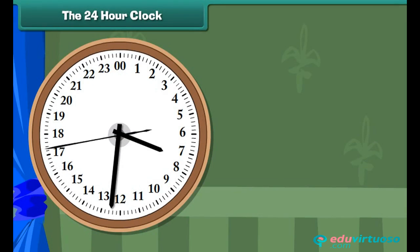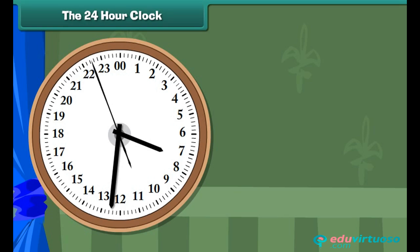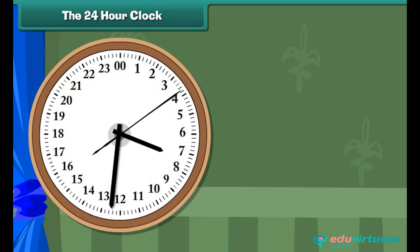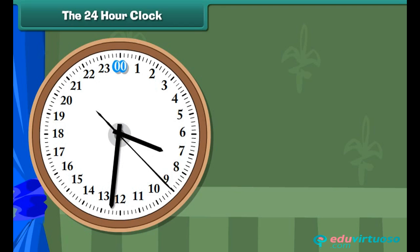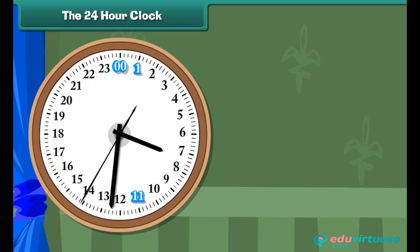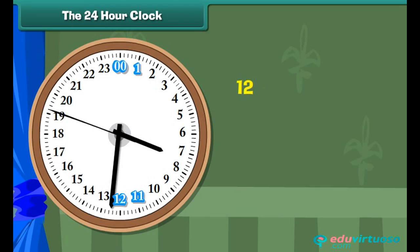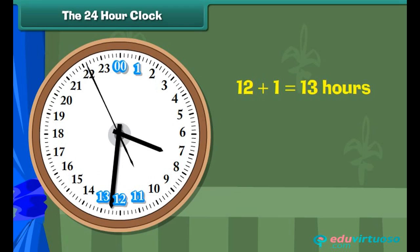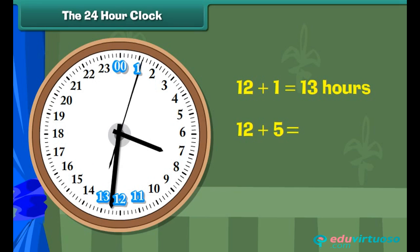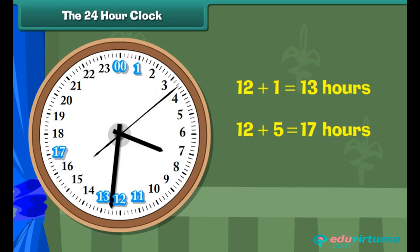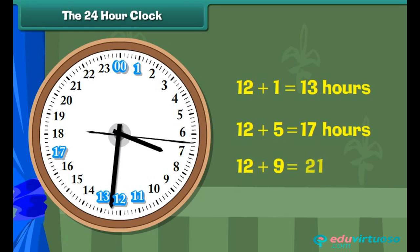The 24-hour clock. It is possible to avoid the use of A.M. and P.M. by using a 24-hour clock, which is divided into 24 hours indicated by 0 to 23. 12 midnight marks the beginning of a day and is indicated by 0 hours. 1 o'clock at night is 1 hour; 11 o'clock in the morning is 11 hours; 12 noon is 12 hours; 1 o'clock in the afternoon is 12 plus 1, that is 13 hours; 5 o'clock in the evening is 12 plus 5, that is 17 hours; 9 o'clock at night is 12 plus 9, that is 21 hours.